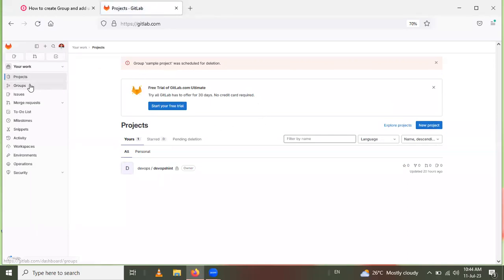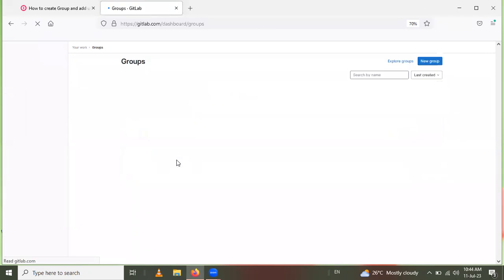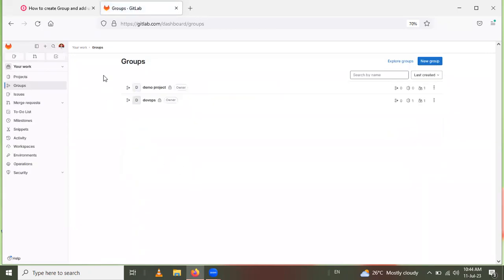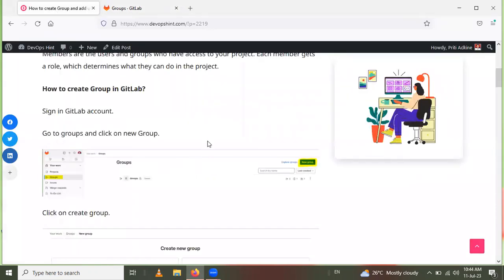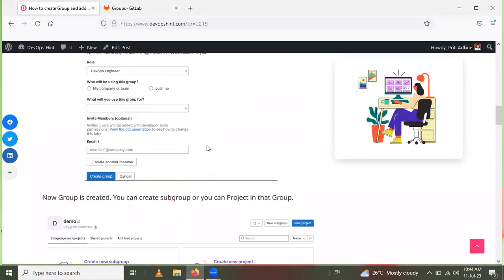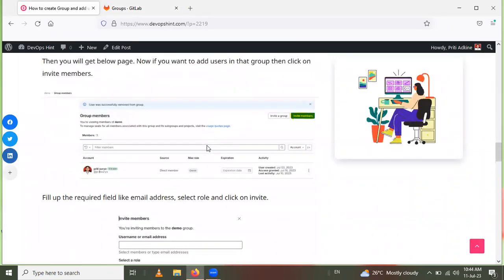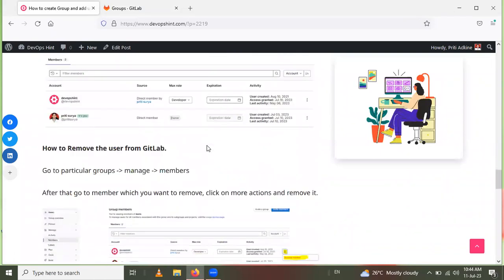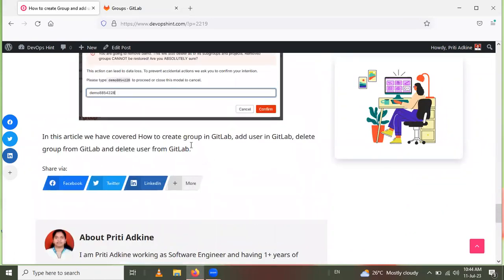You can now check the groups list and the Sample Project group has been deleted. In this way, we learned how to create a group in GitLab, how to add users in GitLab, and how to delete the group and delete the user from GitLab. Thank you for watching.